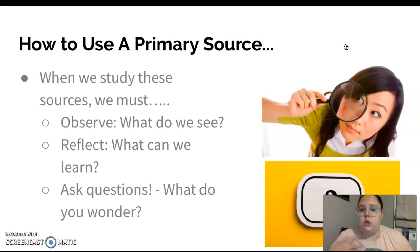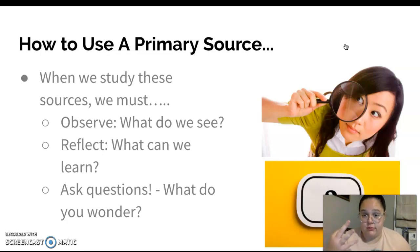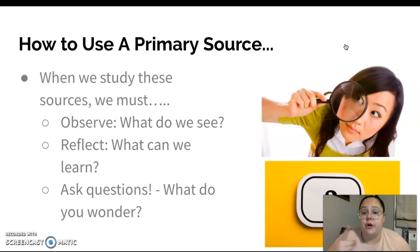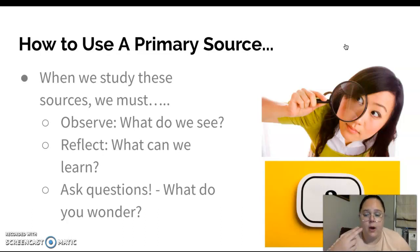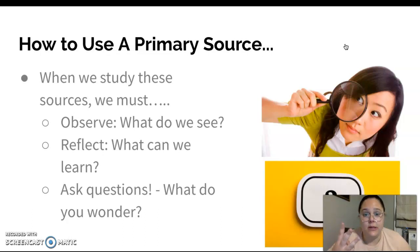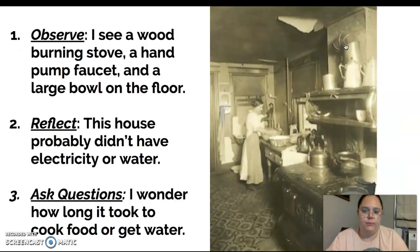When we look at these primary sources, we're going to do three steps. We're going to observe — look and ask what do we see? We're going to reflect and think about what can I learn from this picture? And then we're going to ask some questions and think about what do you wonder, and what's something else you might want to learn?